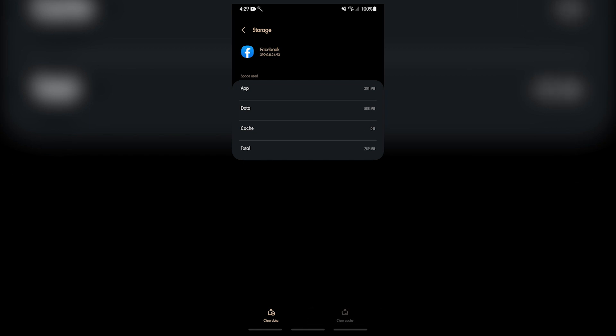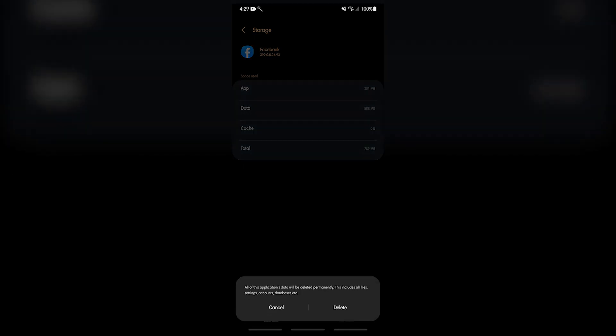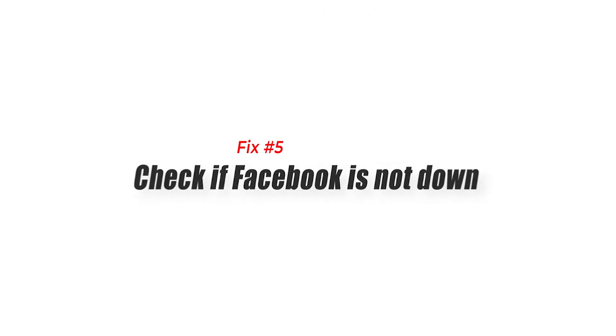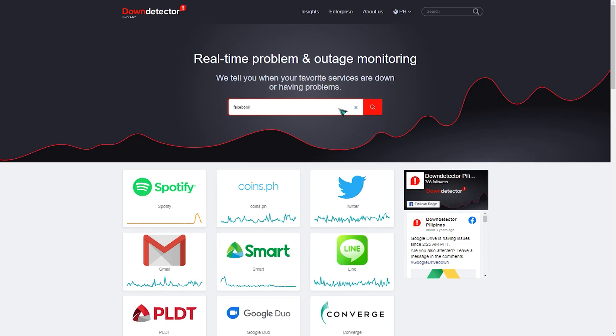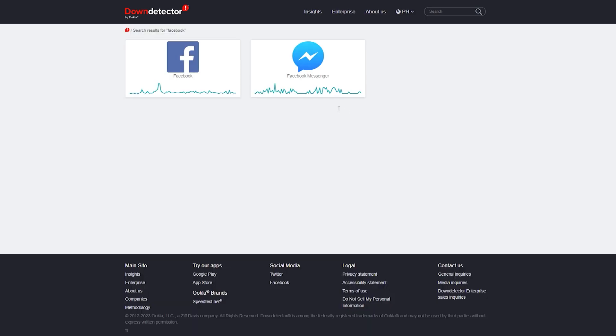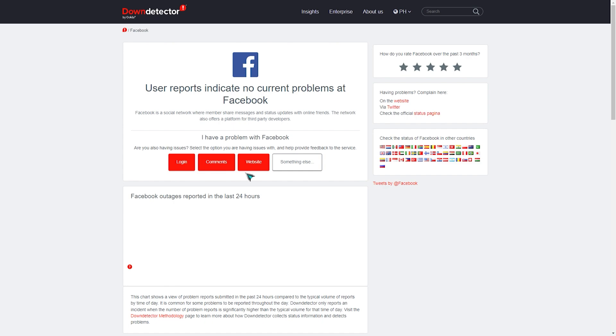Fix number five: check if Facebook is not down. Check to see if there are other users experiencing problems with Facebook app. If it is down, the only way to go about this is to simply wait for it to be working.